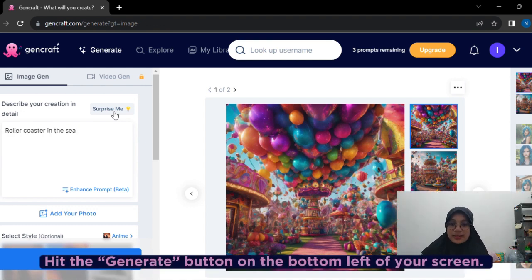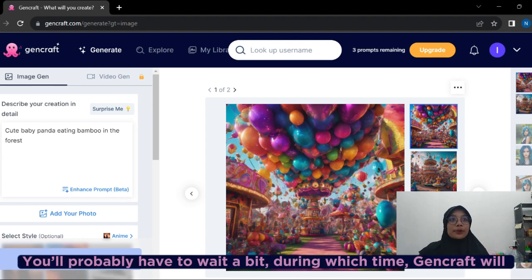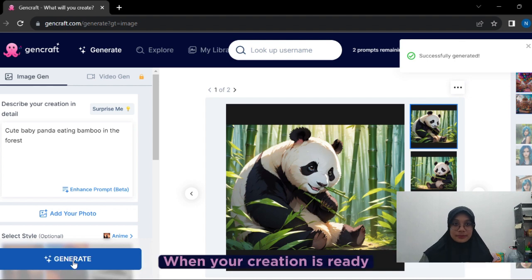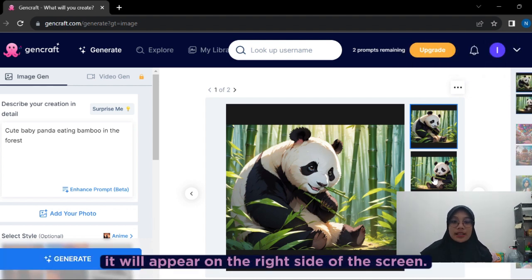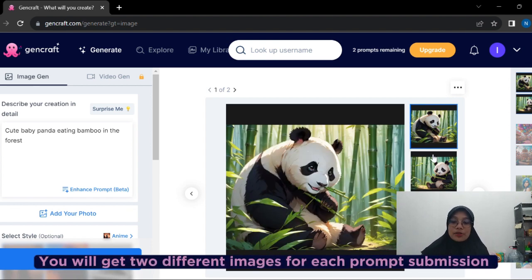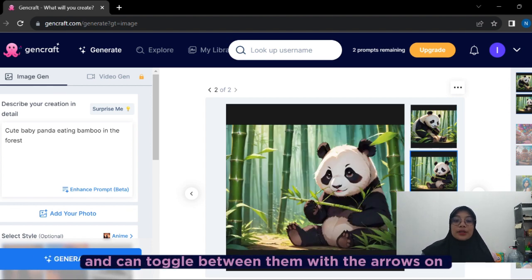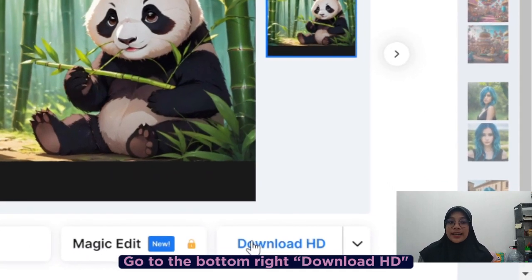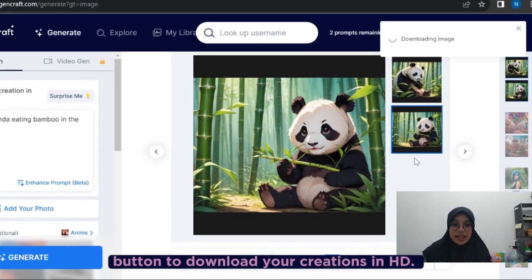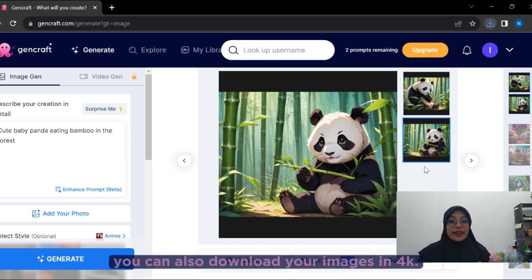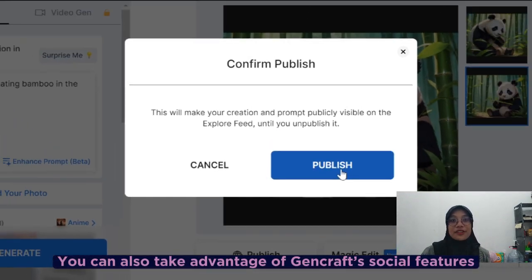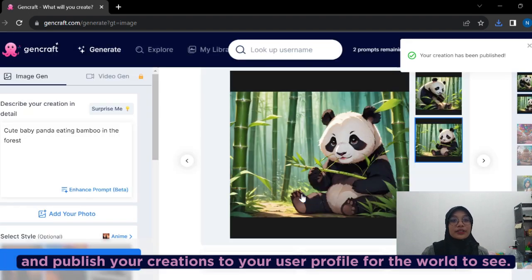Hit the Generate button on the bottom left of your screen. You will have to wait, during which time GenCraft will display a few prompts from other creators for inspiration. When your creation is ready, it will appear on the right side of the screen. You will get two different images for each prompt submission and can switch between them using the arrows on either side of the image. Go to the bottom right and click Download HD to download your creation in HD. If you're a premium subscription user, you can also download your image in 4K.